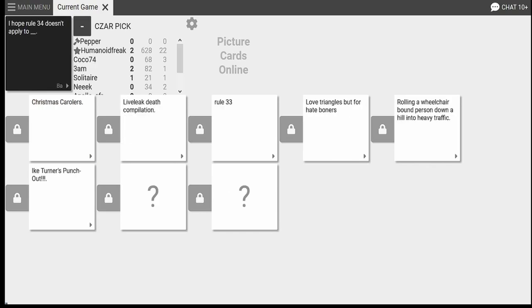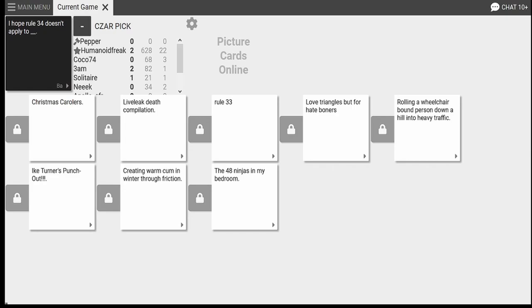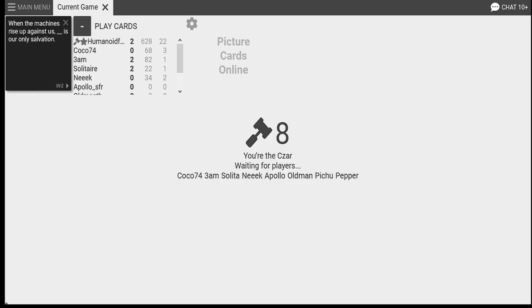Well, rule 34 doesn't apply to the Ike Turner punch out. Oh, my God. The 48 ninjas in my bedroom. Dang. The turtles multiplied, didn't they? I guess you imagine you're in your bedroom, and suddenly you see the Michelangelo, Leonardo, Raphael, and Donatello just looking at you. And all sexy. Thanks. What about the other 44 ninjas? That's their children. The, not the foot, the hand. The hand? Yeah.